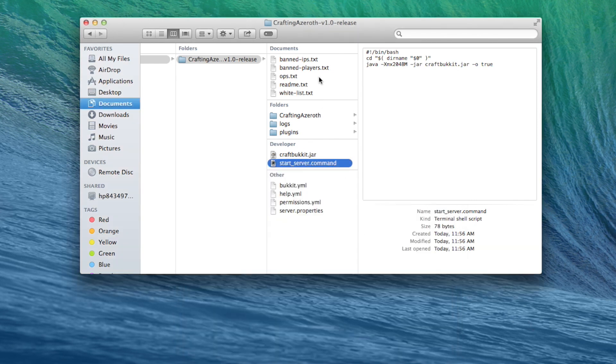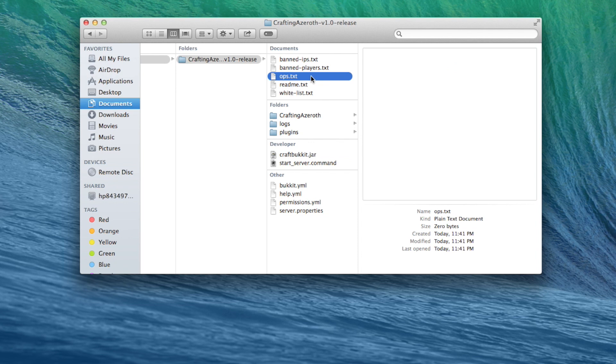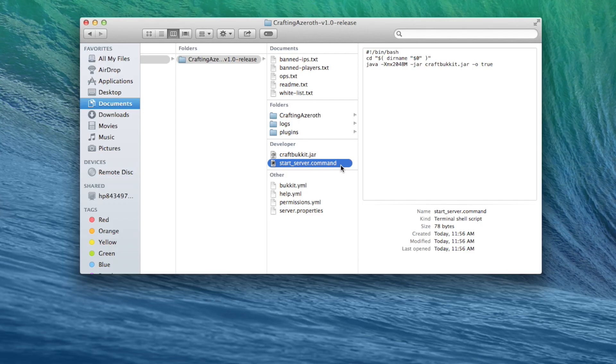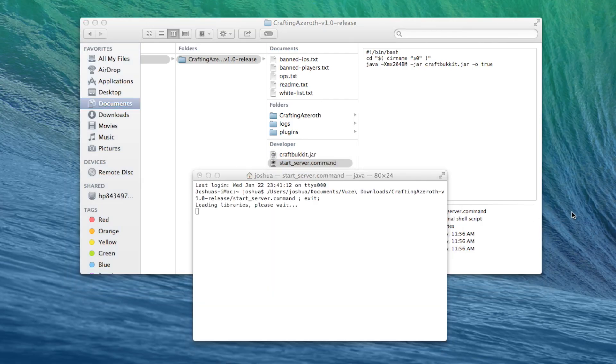Before launching it the second time, we need to add ourselves to the ops file so we can have access to server commands like changing the time, weather, and teleporting around. Type your Minecraft username, save it, and close it out.